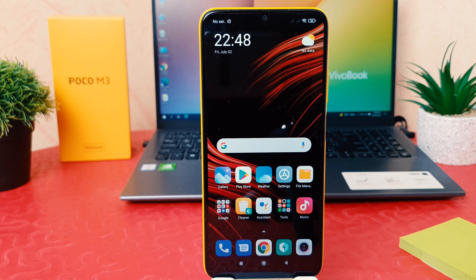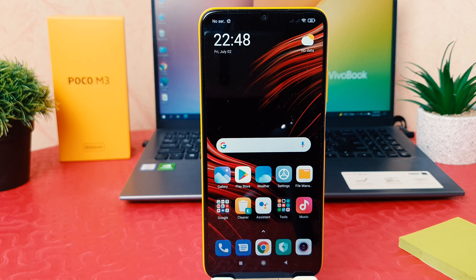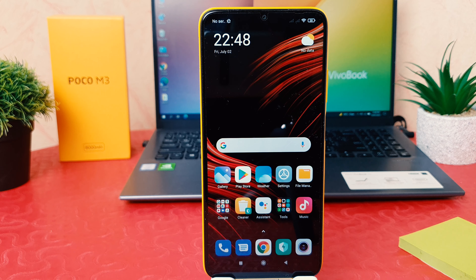Hello and welcome back to my tutorial. In this tutorial I'm going to share with you how to change 24-hour clock format to 12-hour clock format in your Xiaomi Poco M3. So let's take a look.